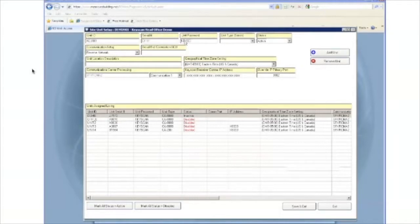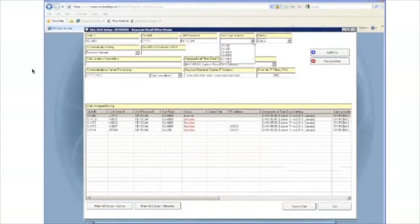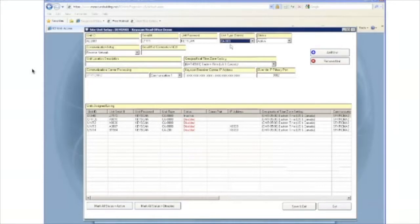Select the unit type. In this case, we are using a CA-100 series. Leave the status as active. This will allow the panel to connect automatically once we connect it in the field.